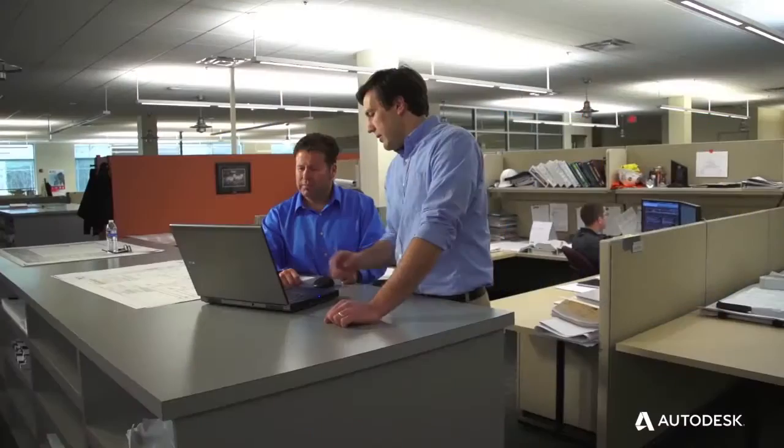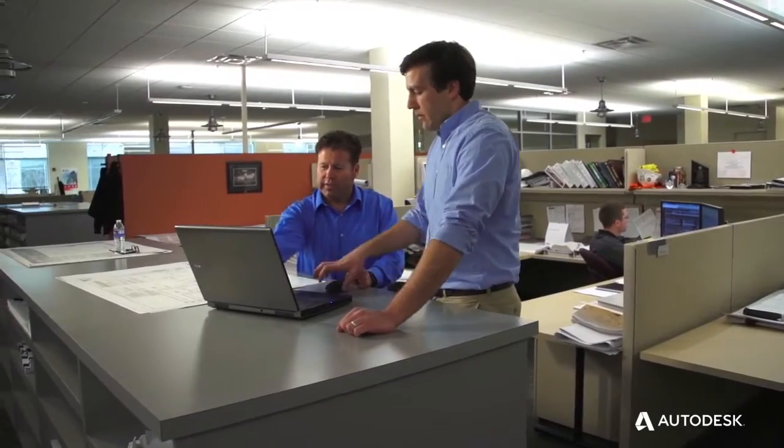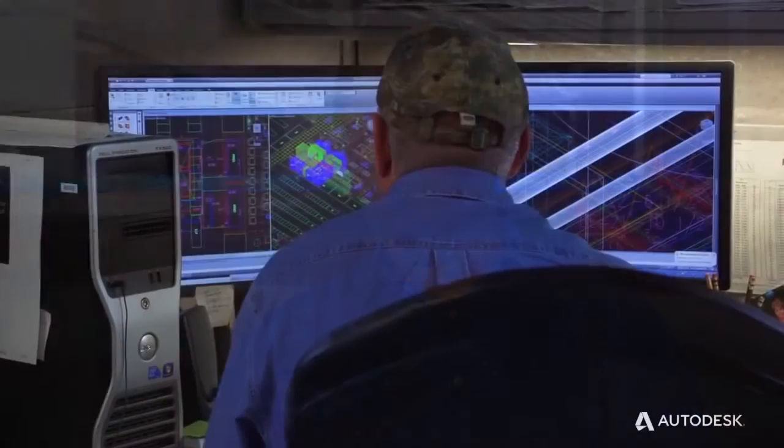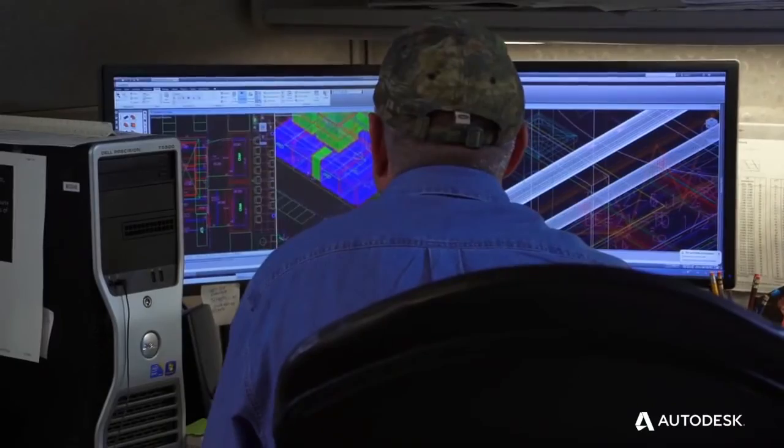We work very closely together. As a design engineer I work on a daily basis with Andy and his team. When Andy's group draws their engineering model in Revit, we're able to use that Autodesk fabrication software to convert that model into a fabricatable model.